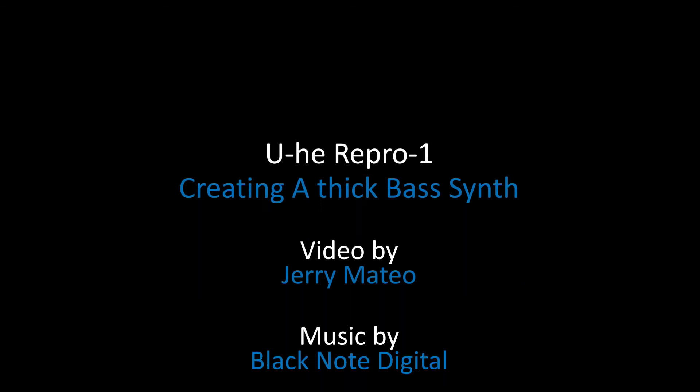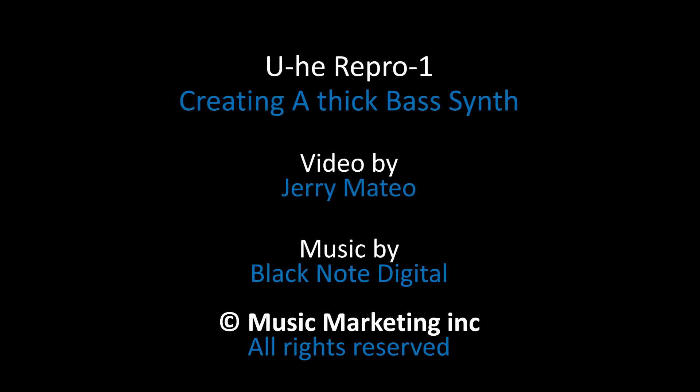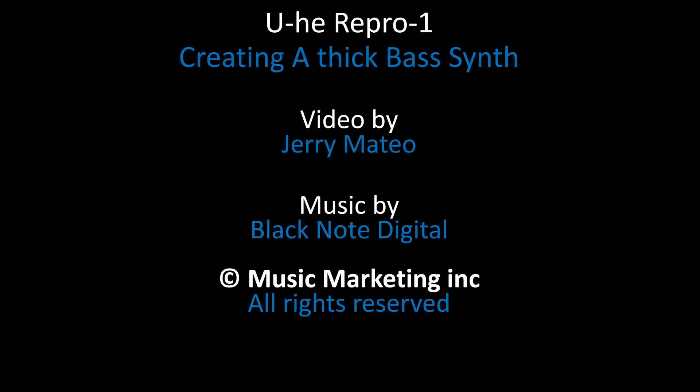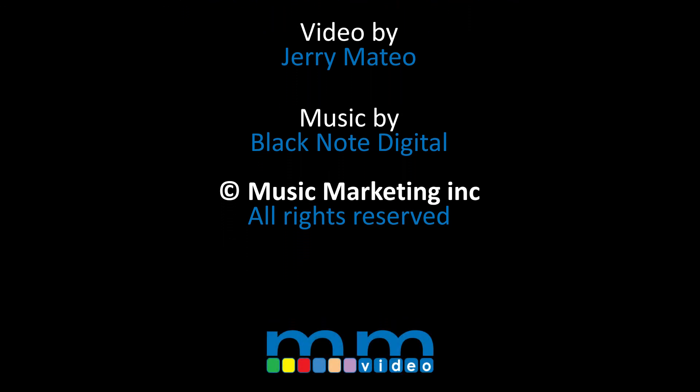So that is it for today's video. This has been Jerry Mateo with Music Marketing TV. And I will see you guys again next time. Bye.